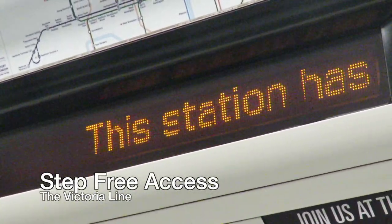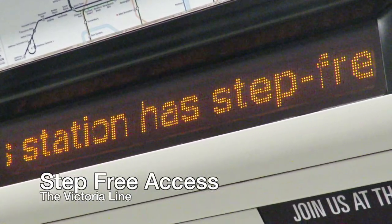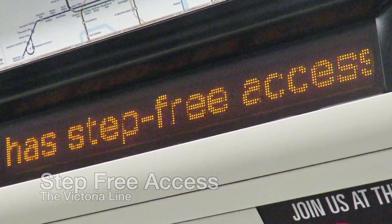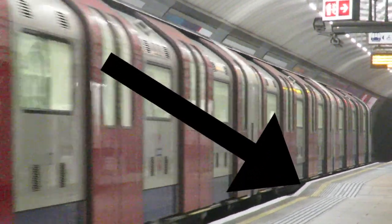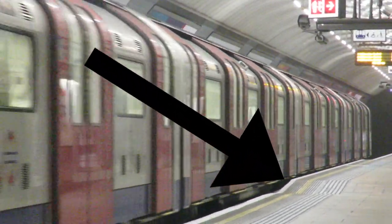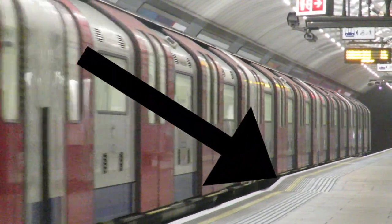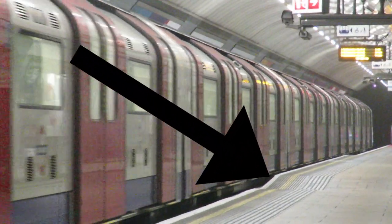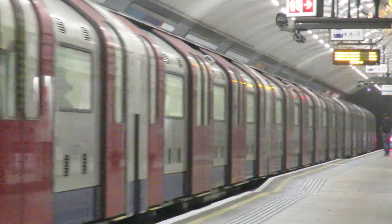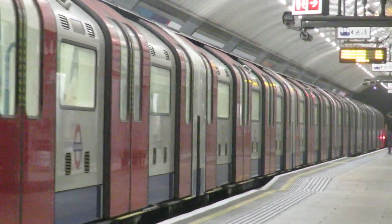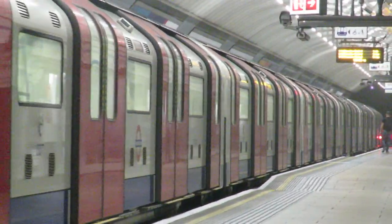The Victoria Line is an OK line for step-free access. All stations have a ramp to the platform that allows for passengers to get from the train onto the platform more easily, where there is not a large step down from the train. The only station that does not have this is Pimlico.